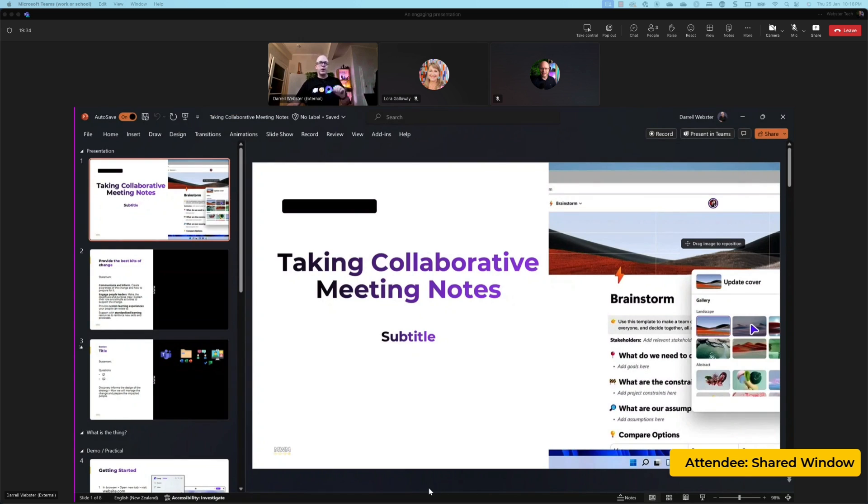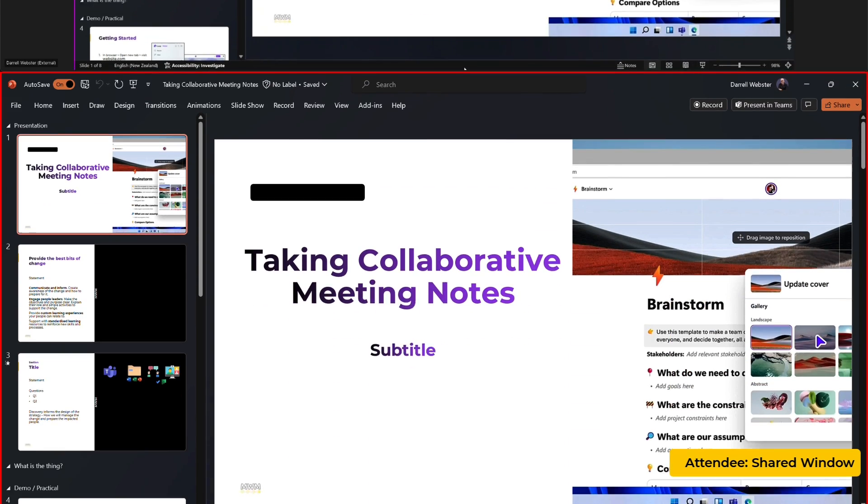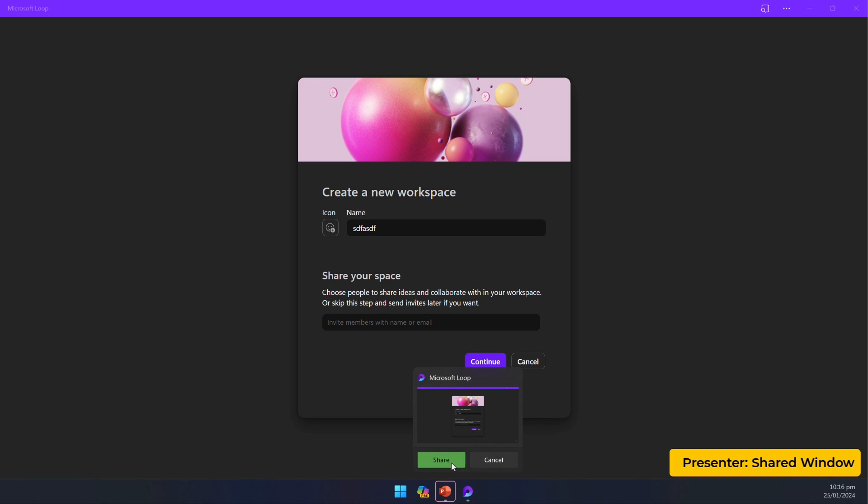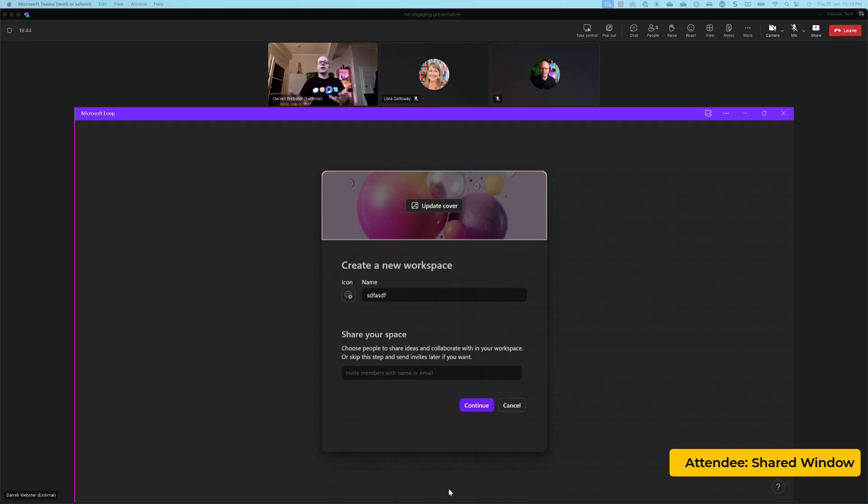And I think that that could be improved if we are able to just hover over, share this window, click share. And I don't want to see the gallery. I just want to go straight into that window.